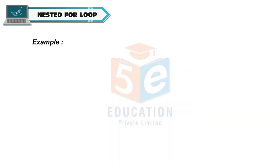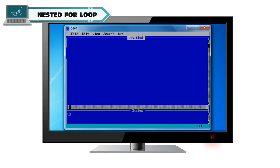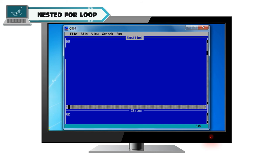Example: Write a program to print table of 2 to 5. Let num is equal to 2. Let c is equal to 1. For num is equal to 2 to 5, print table of comma num.